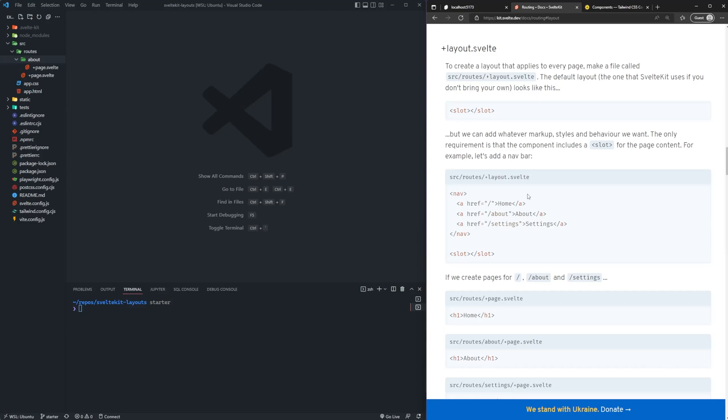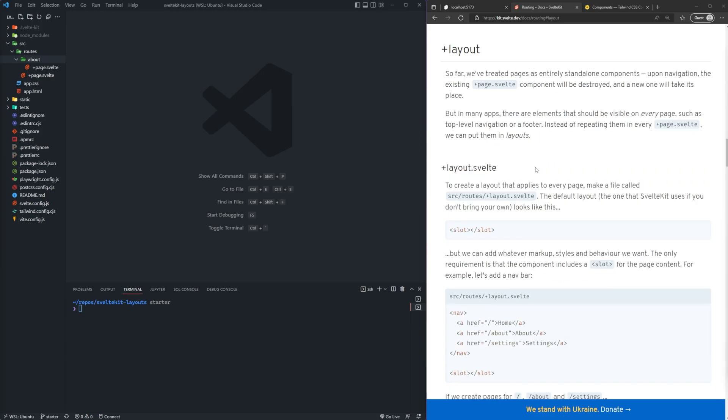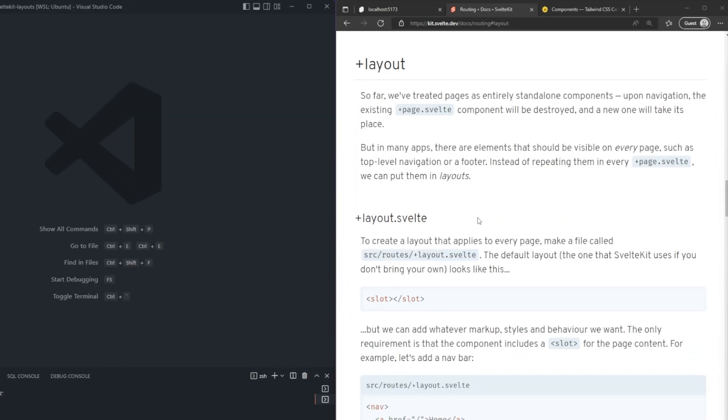Hey, what's going on everyone? My name is Hunter and welcome to a brand new SvelteKit video. In this video, we're going to be learning about layouts in SvelteKit. We're going to start off by looking at the basics of layouts, then move on to nested layouts, and then to more advanced concepts like layout groupings. So let's go ahead and take a look at the documentation to see what they have to say about layouts in SvelteKit.